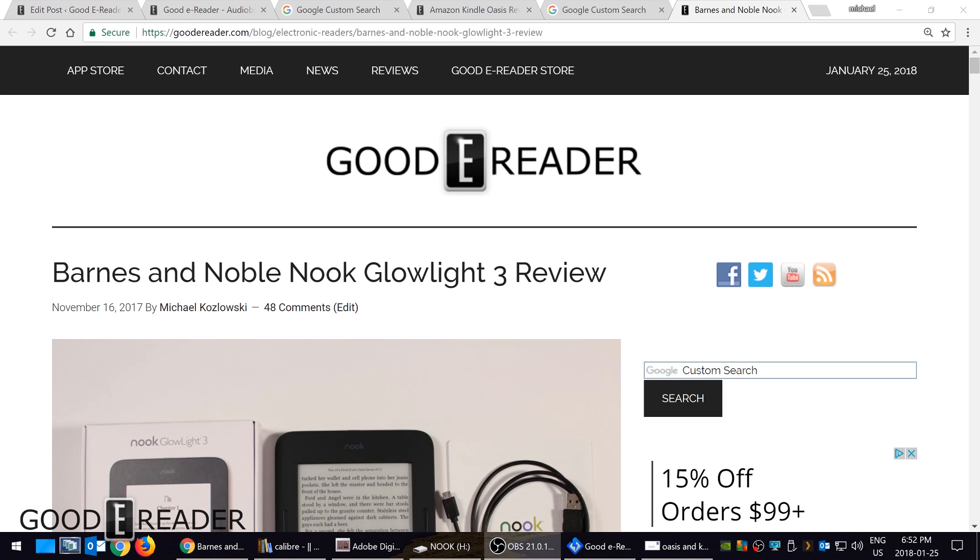Hey everyone! Welcome to a Good e-Reader tutorial video. Today I'm going to teach you how to load ebooks on the brand new Barnes & Noble Nook GlowLight 3.